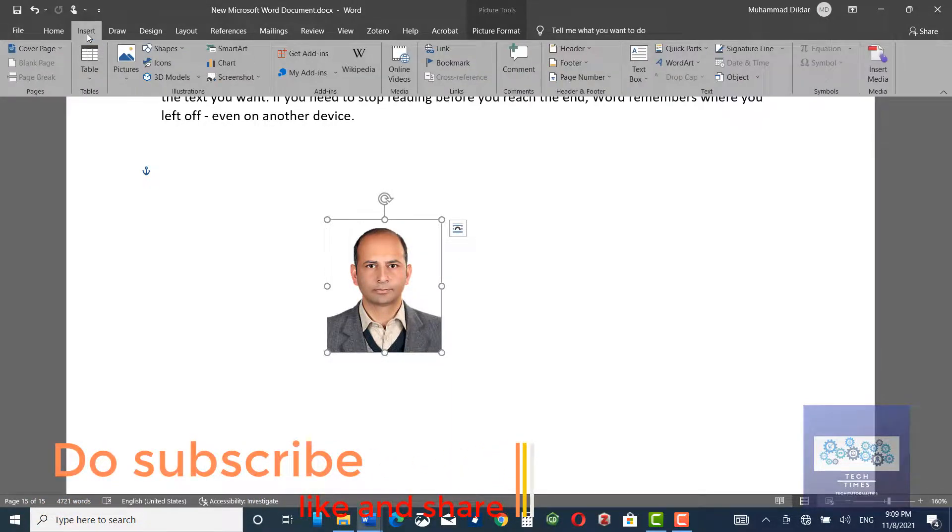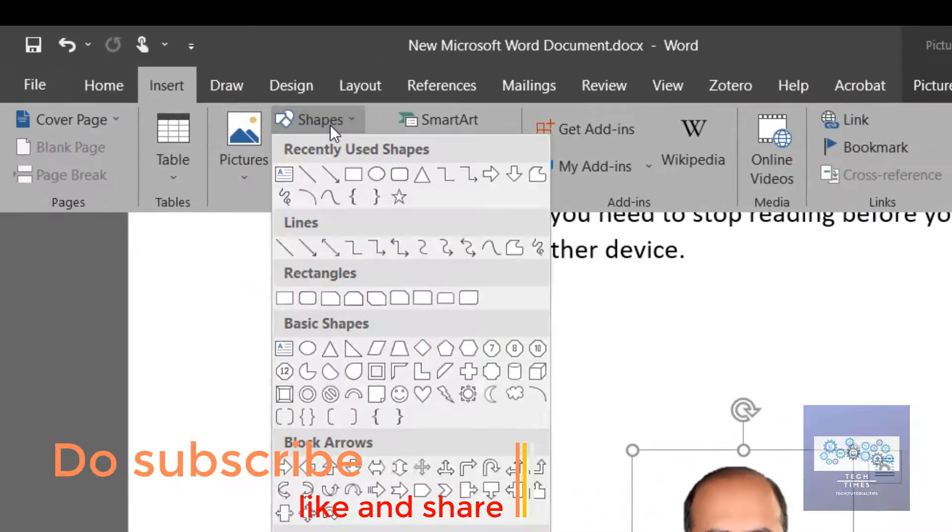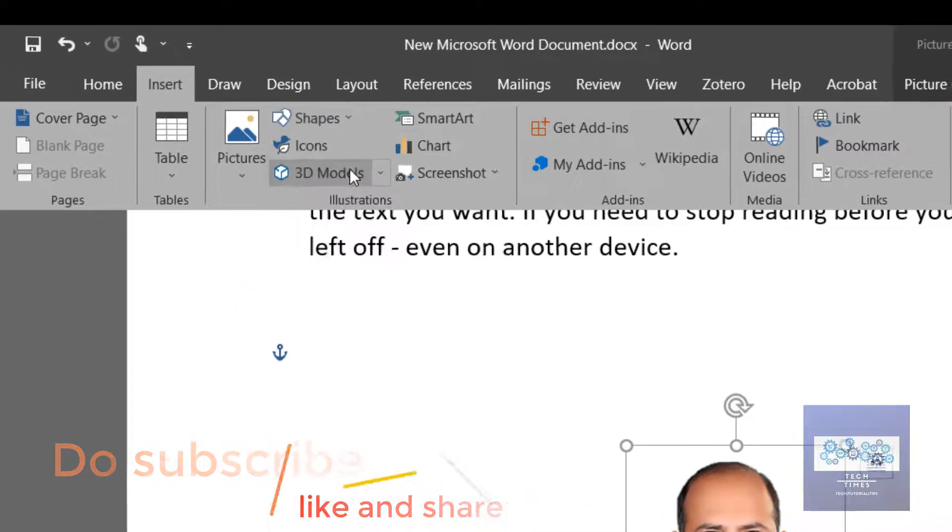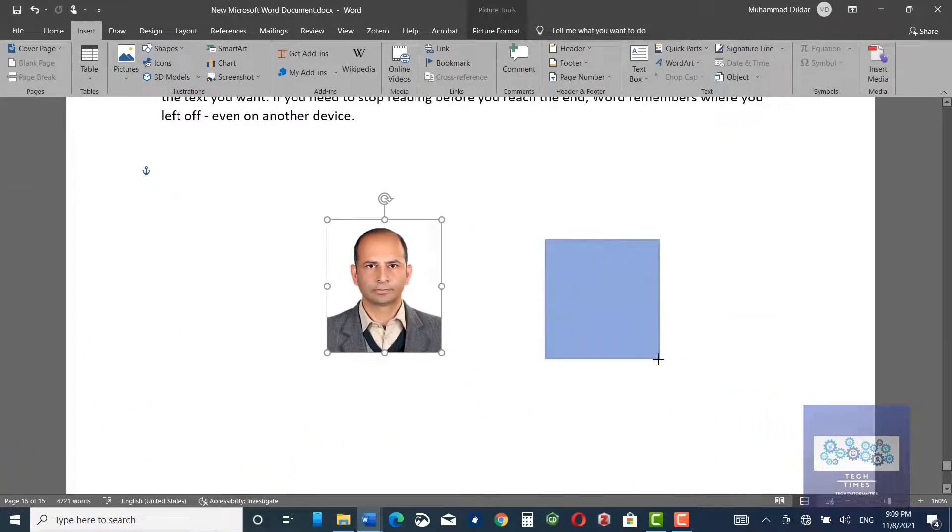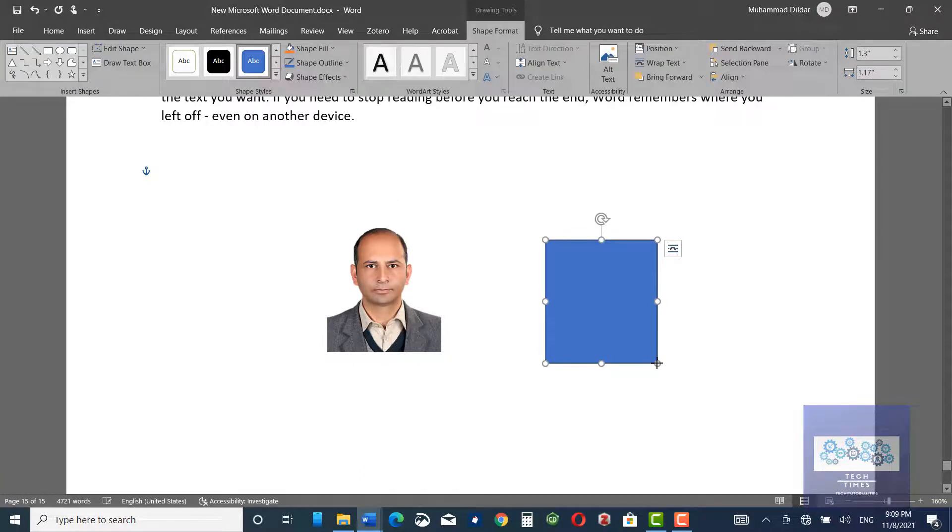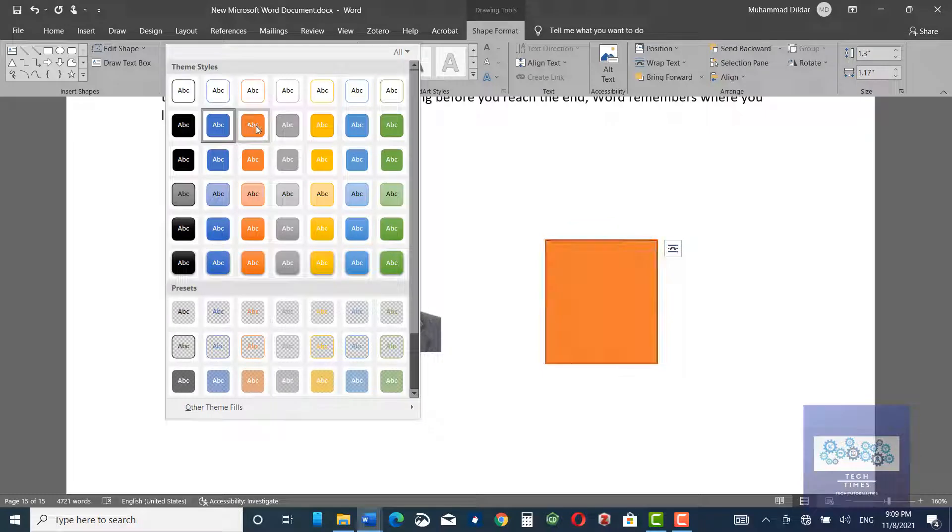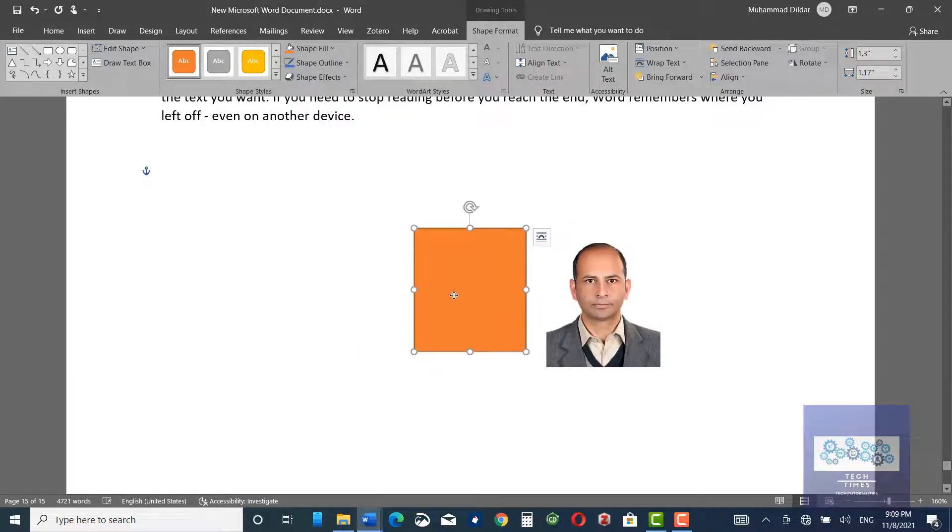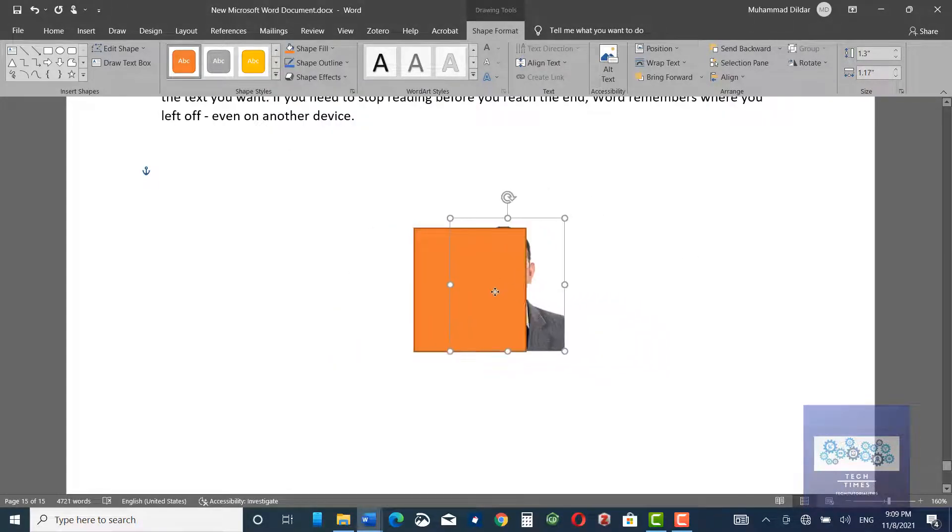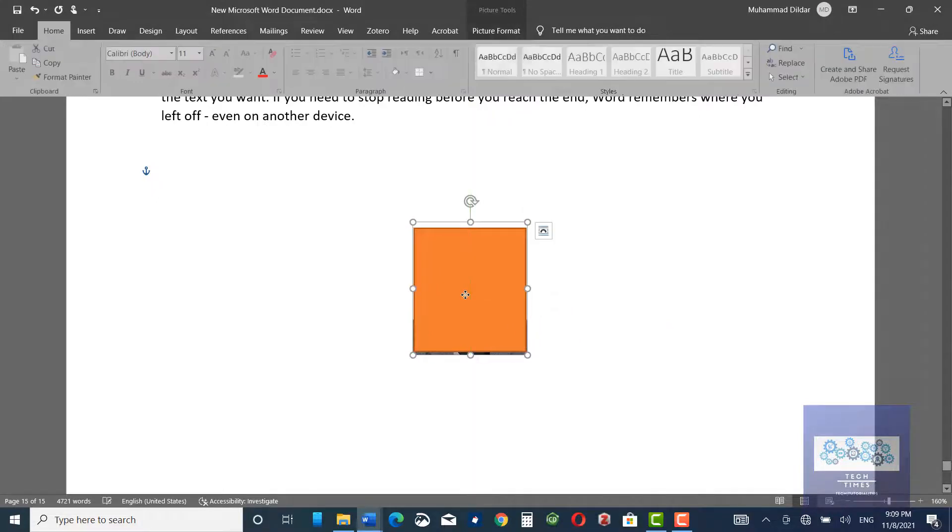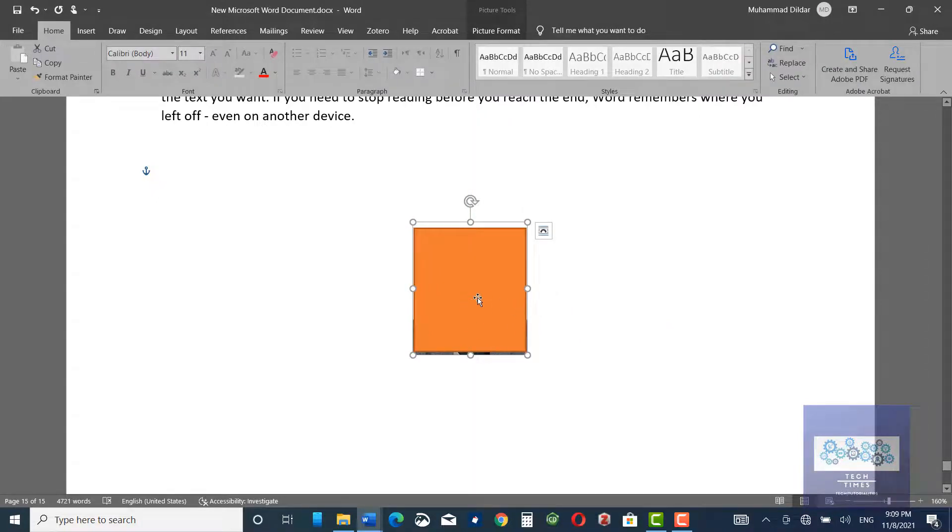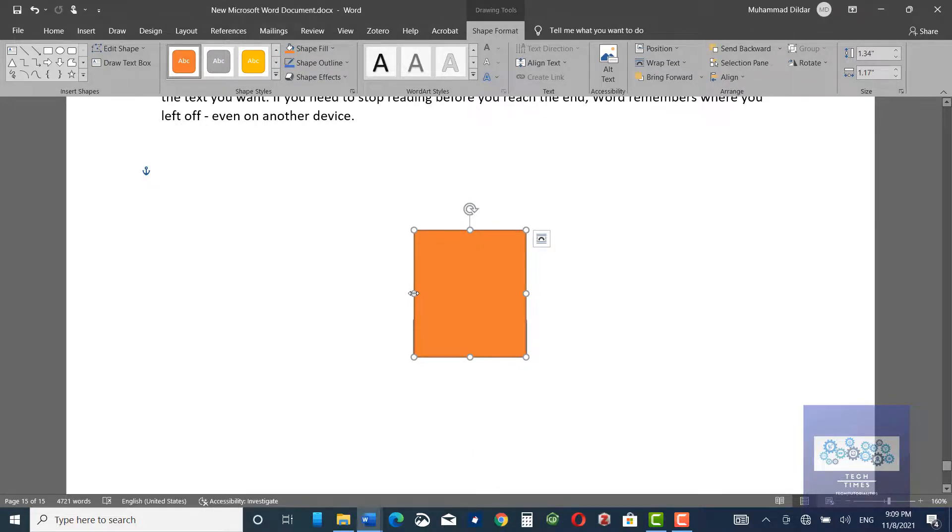Go to Insert, click on Shapes. Let me insert this shape and I want to have this background. Let me bring the picture behind the shape, and you can extend it to the extent you want.